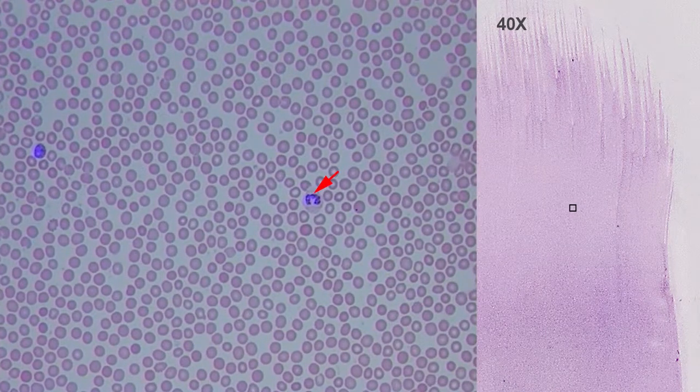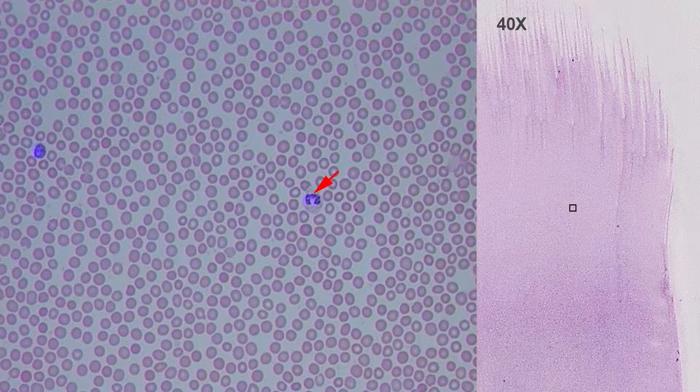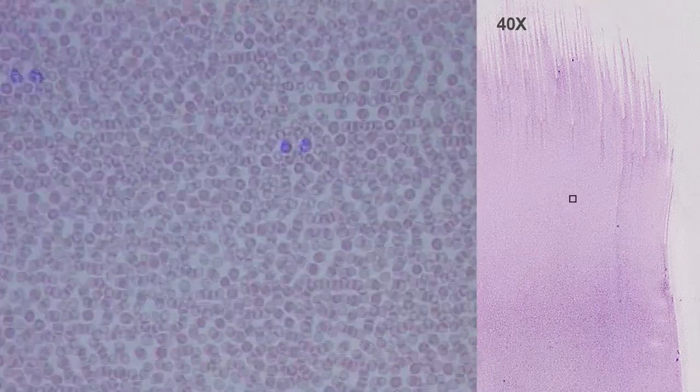Monocytes are the largest type of leukocyte. They contain kidney-shaped lobed nuclei, and these cells are able to migrate to tissues where they will differentiate into tissue macrophages when needed.